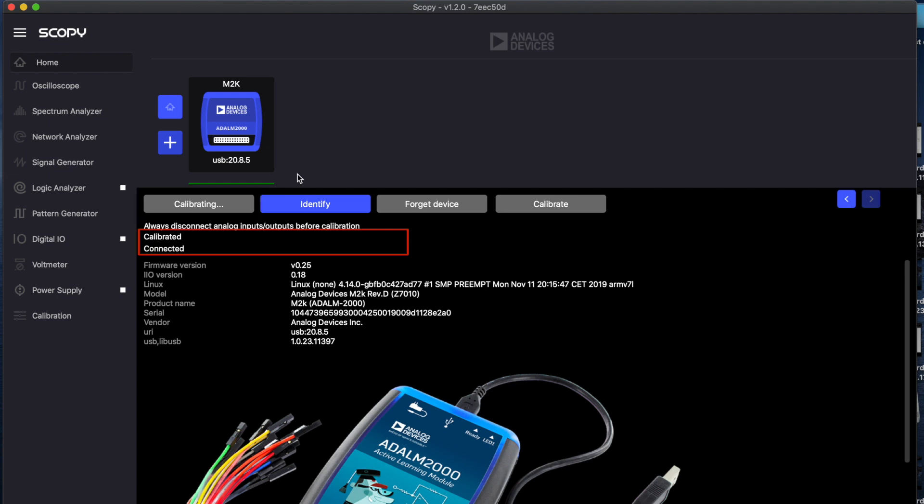It is important to disconnect the analog inputs and outputs of the ADLM 2000 from any adjacent circuitry to avoid altering the calibration procedure.